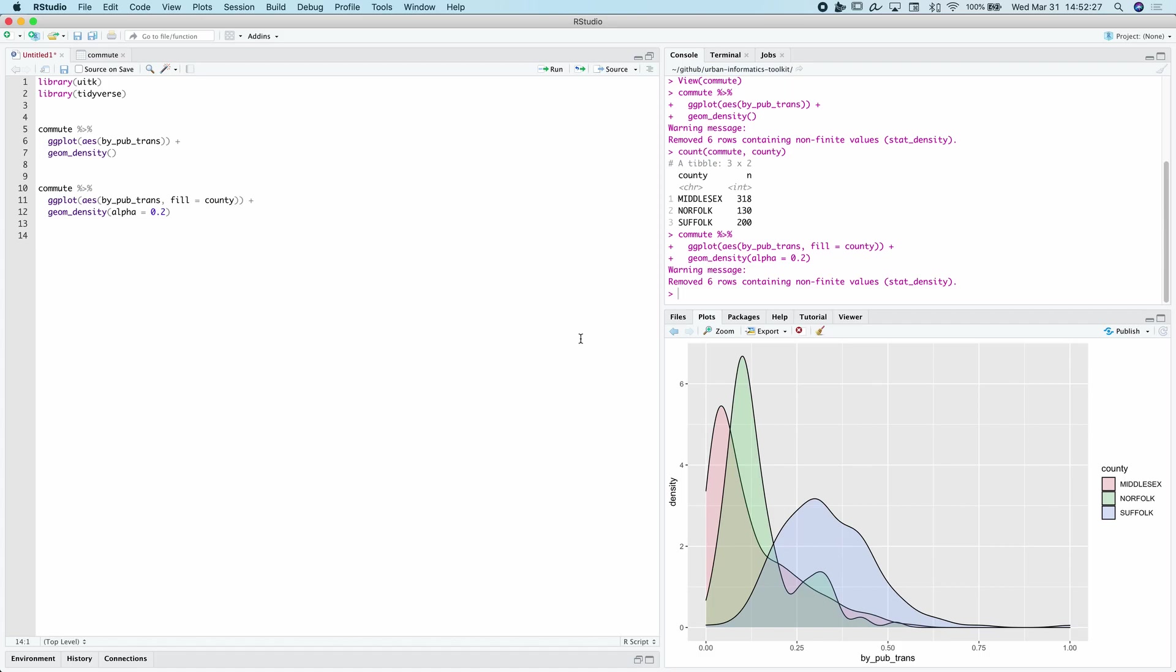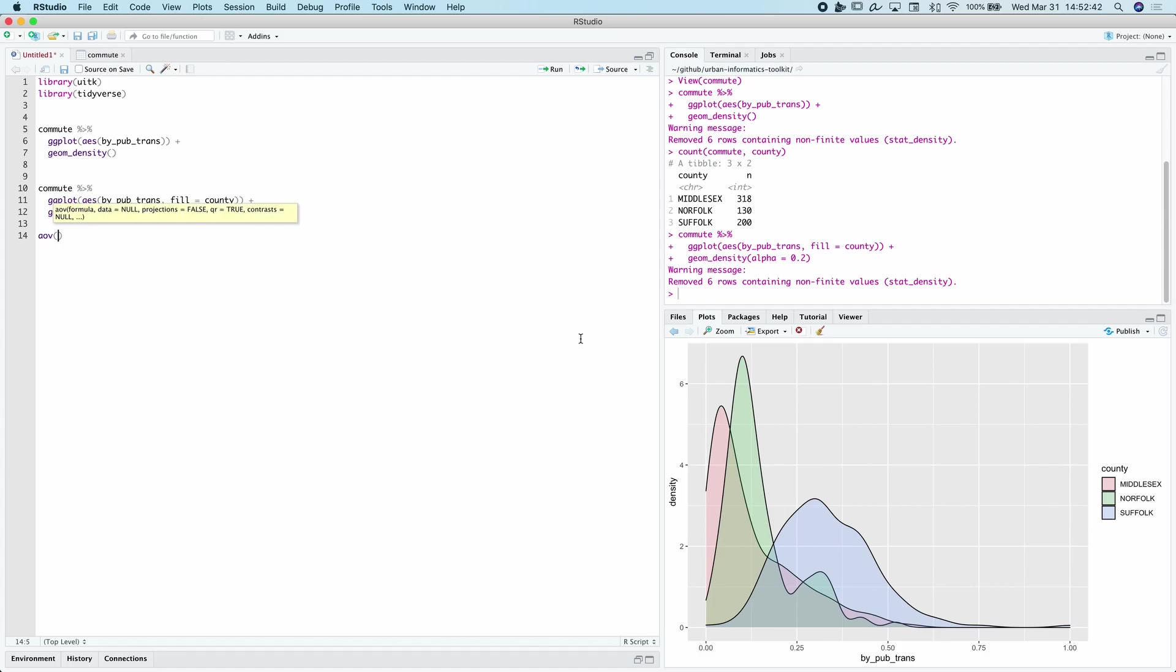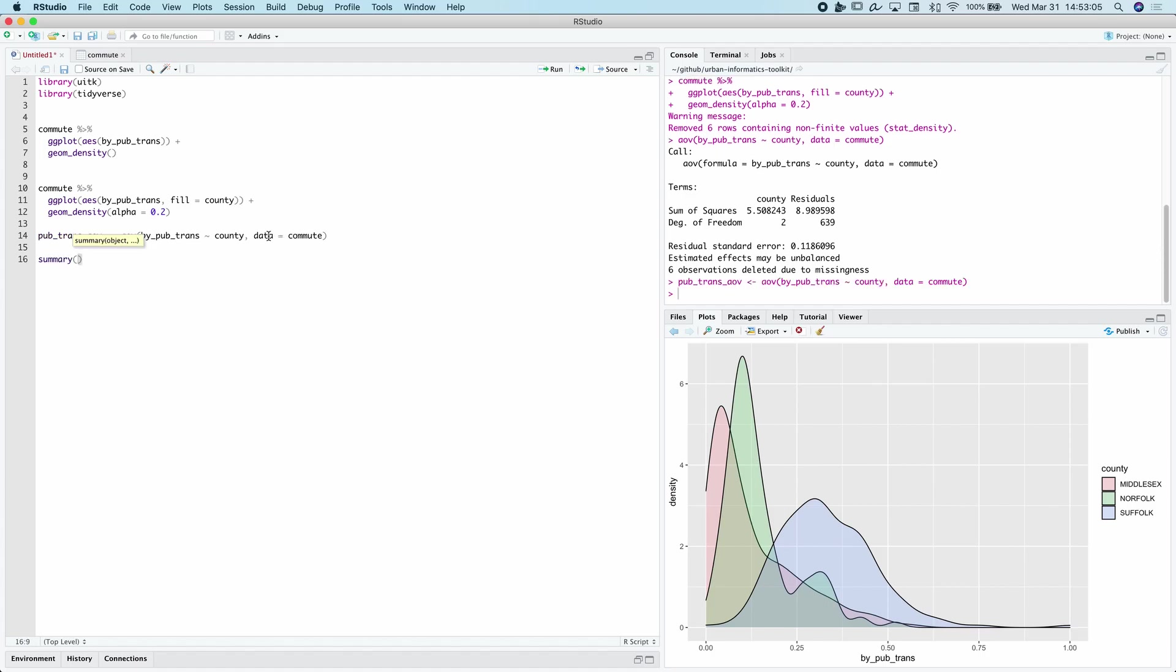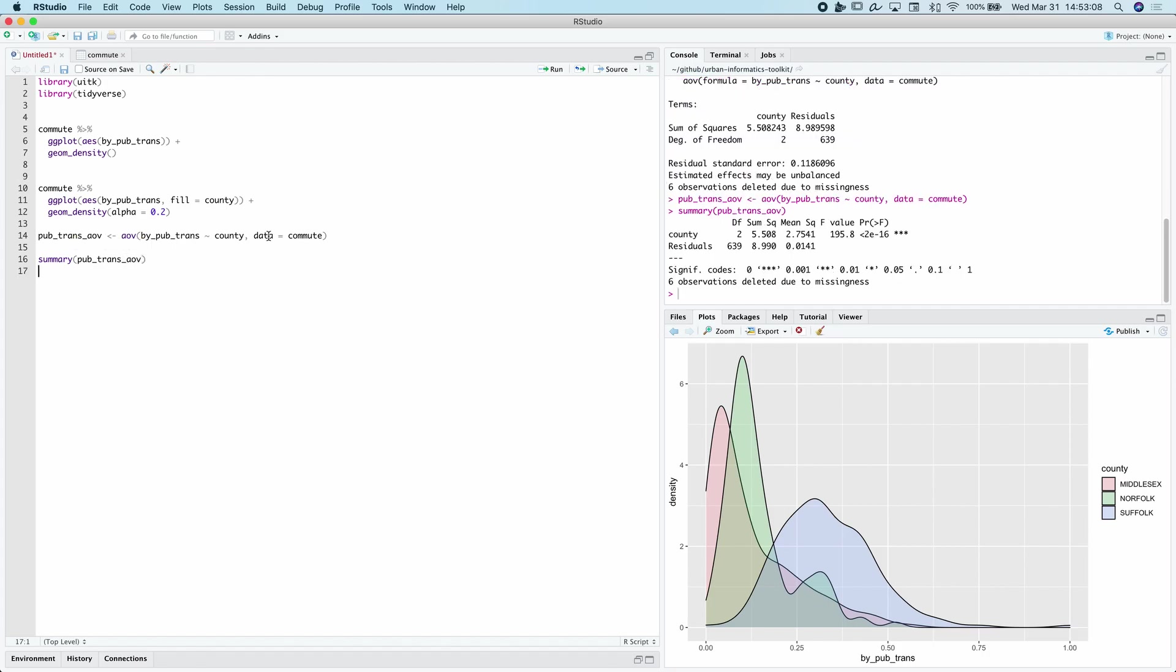And ANOVA is kind of looking at analysis of variance. So what we can do is we can create this ANOVA using the AOV function in R. And it takes the same formula of Y by group data equals data frame. So in our case, we want to look at by pub trans, and then it's also going to be by county and then data equals commute. Let's run this, but what we actually want to do is save this to an object. So what this tells us is that we see that there's a large F value. So a large variation of variance between these different groups and that this P value is tiny. So that tells us that there is a statistically significant difference in the variance between these different group levels.